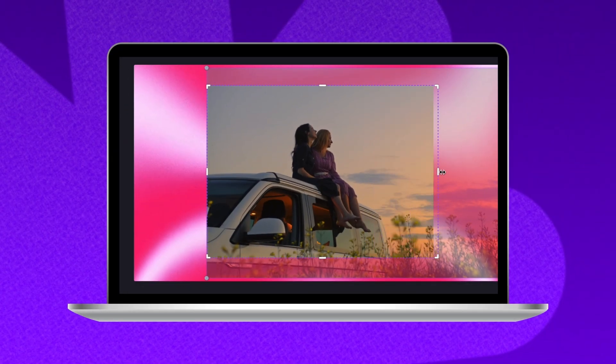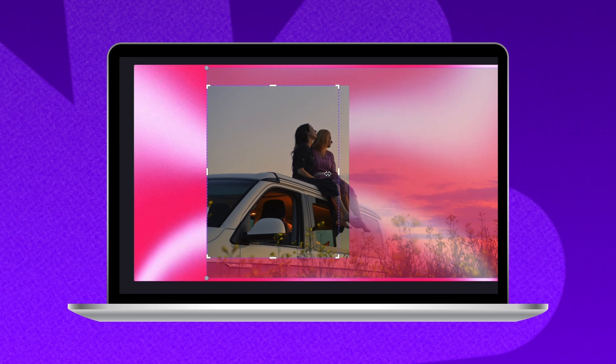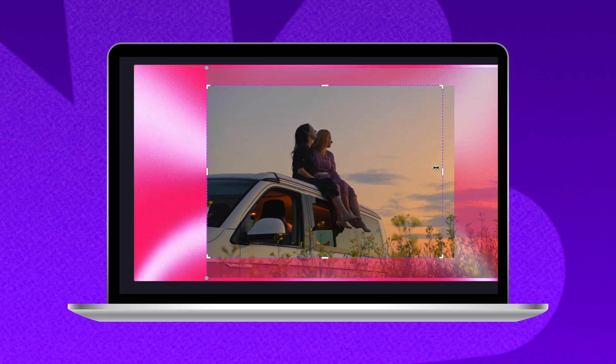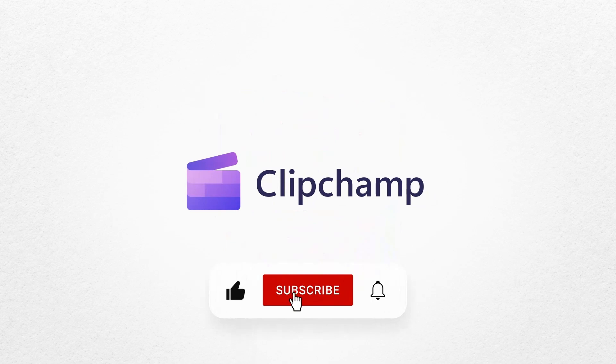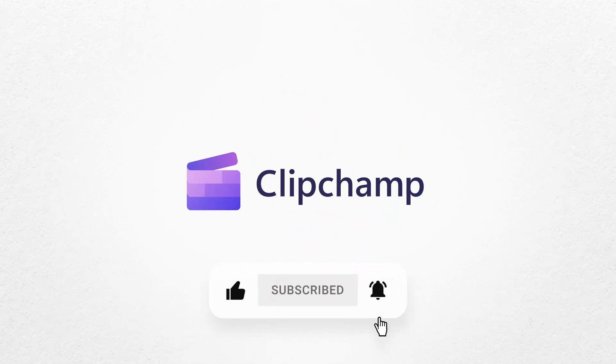And that's how to crop a video or image with Clipchamp. If you like this video, don't forget to like and subscribe to our channel for our weekly how-to videos. I'll see you later.